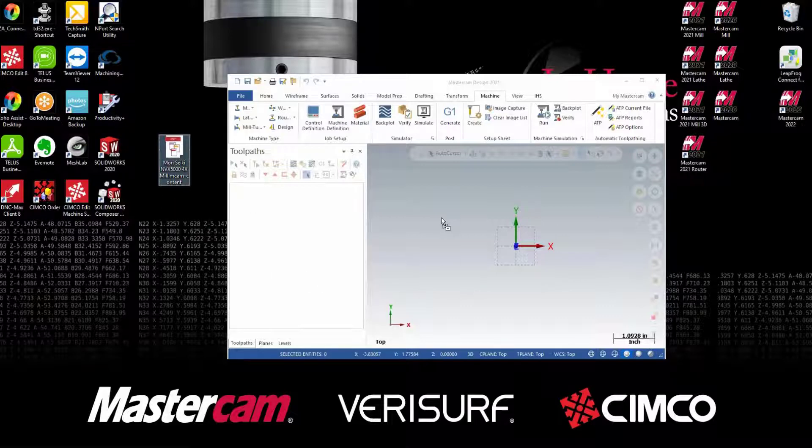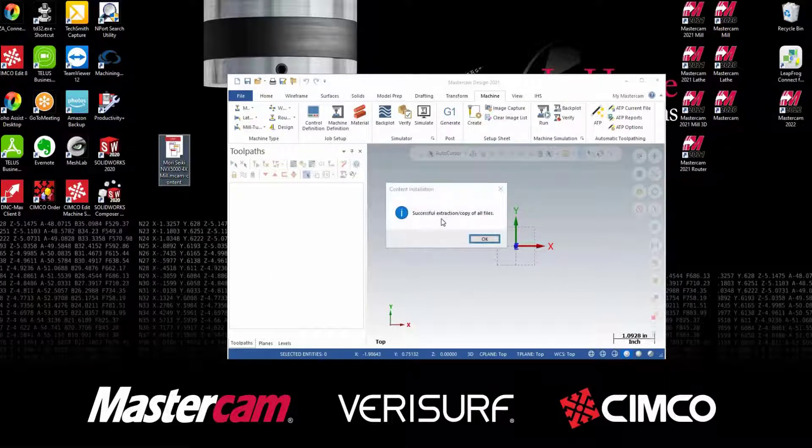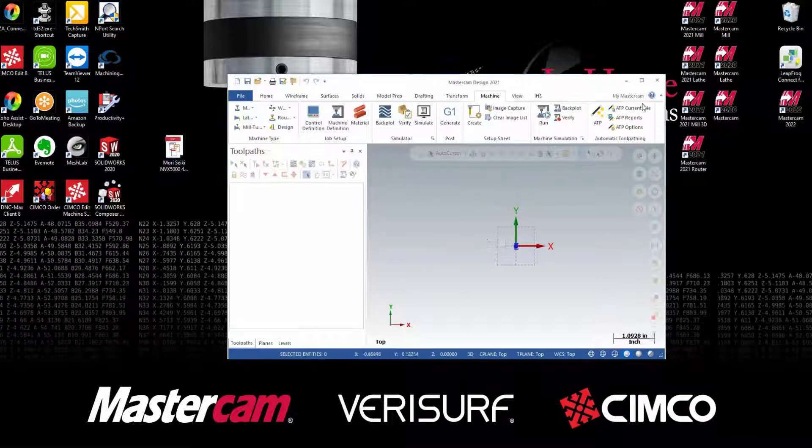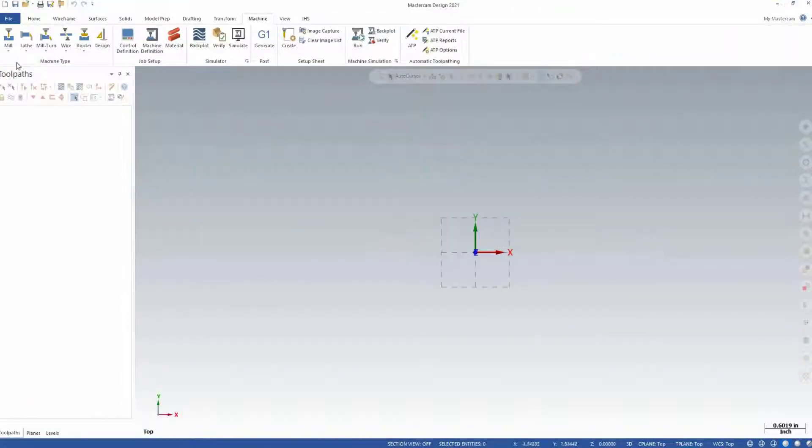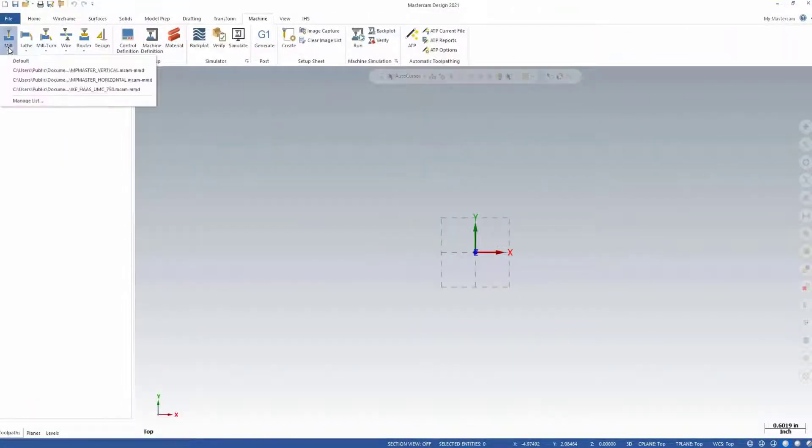Simply click and drag the file into Mastercam. You'll get the prompt letting you know that your files have been extracted successfully, and if you check in the machine list, you'll see that your new POST will appear.